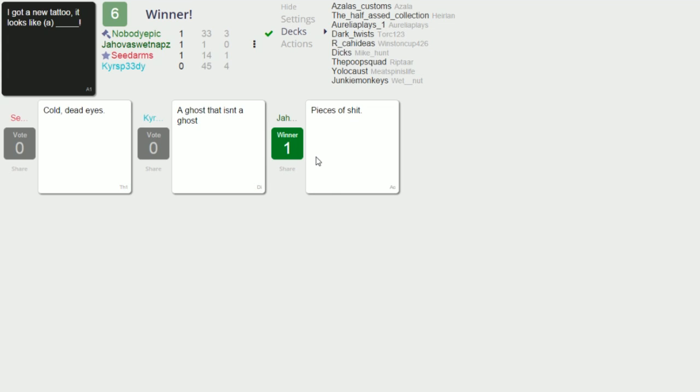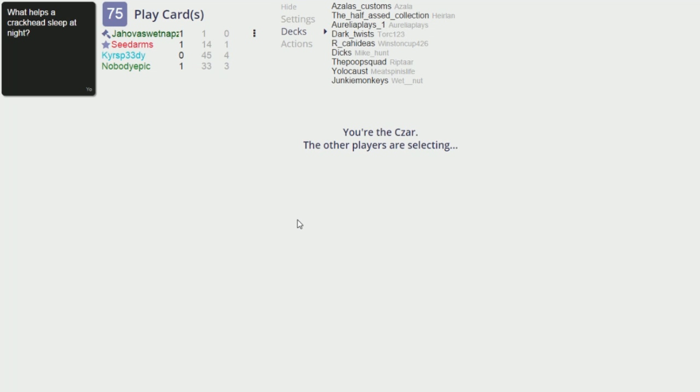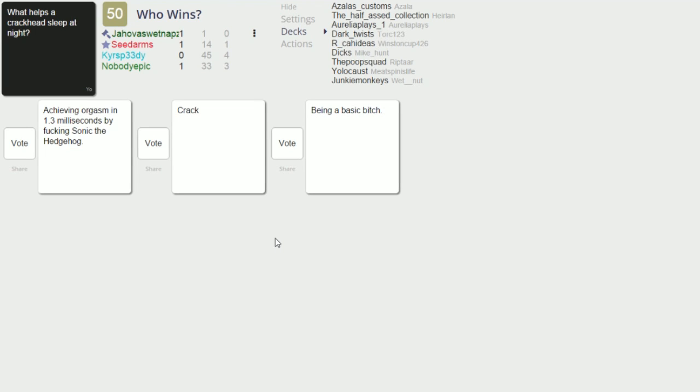No problem, I can see that happening. Yeah there's too much thought process involved in a ghost that isn't a ghost, it just confused my simple mind. It's pretty confused. All right I'm the czar. What helps a crackhead sleep at night? Simple question here, simple answers. Okay don't overcomplicate it. Speedy quick on the draw there, Joel right behind him and Sidearms right behind him.